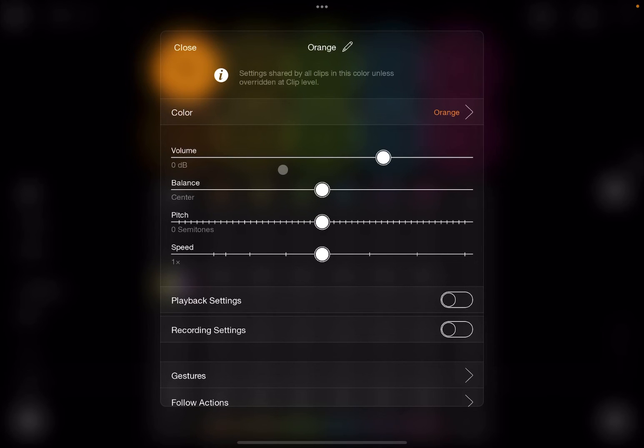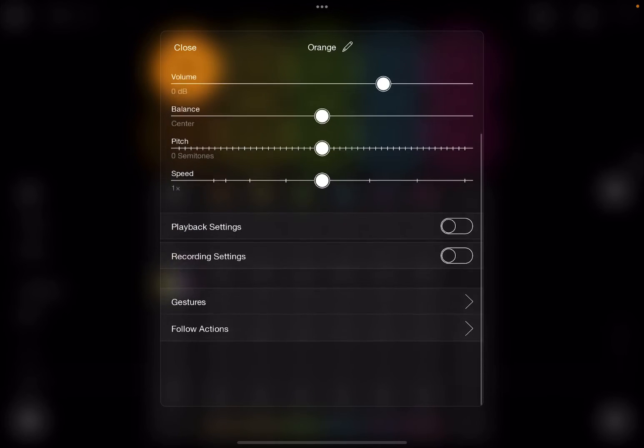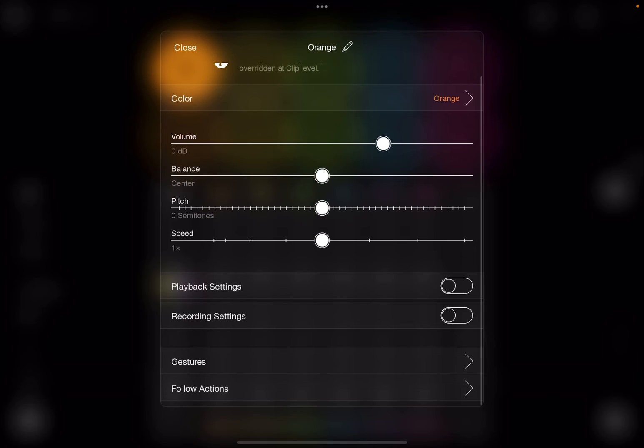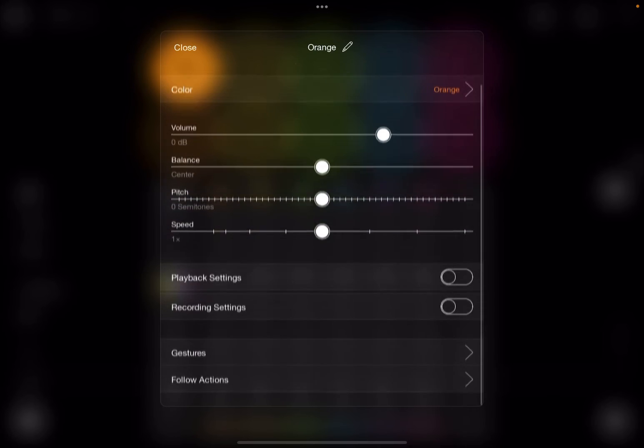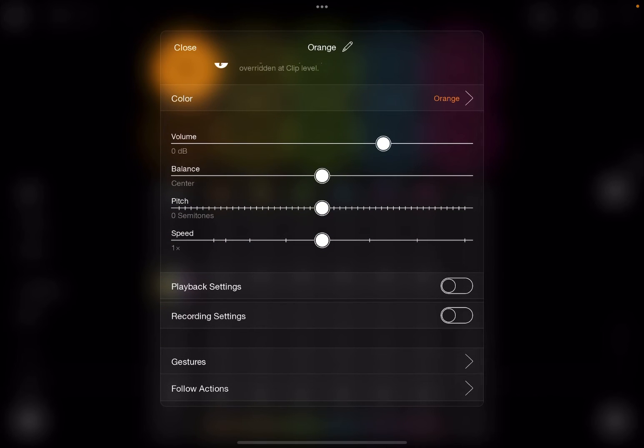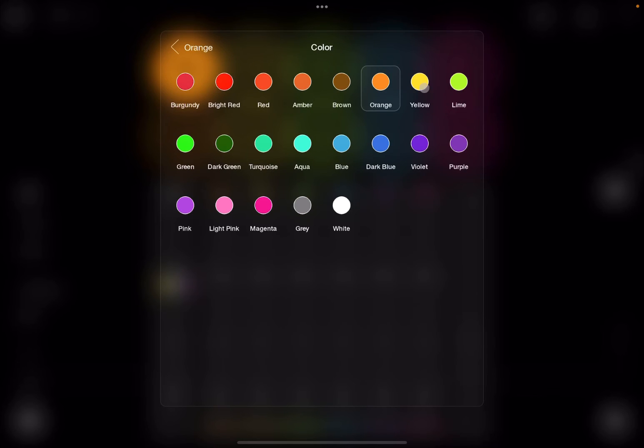Additionally, you can click on the color and you have your settings and your standard settings for volume, balance, pitch, speed. But you have also related settings which we started to have a look at in previous tutorials, for example settings about playback, recording, additional settings which we haven't covered yet like gestures, follow-on actions, and if you like you can change also the color.